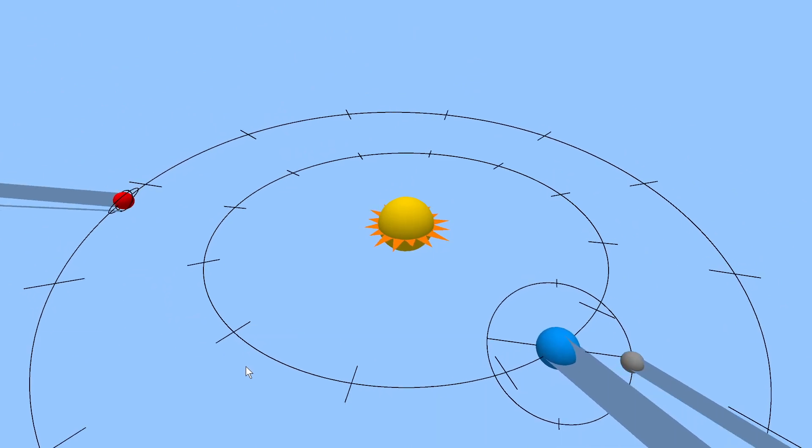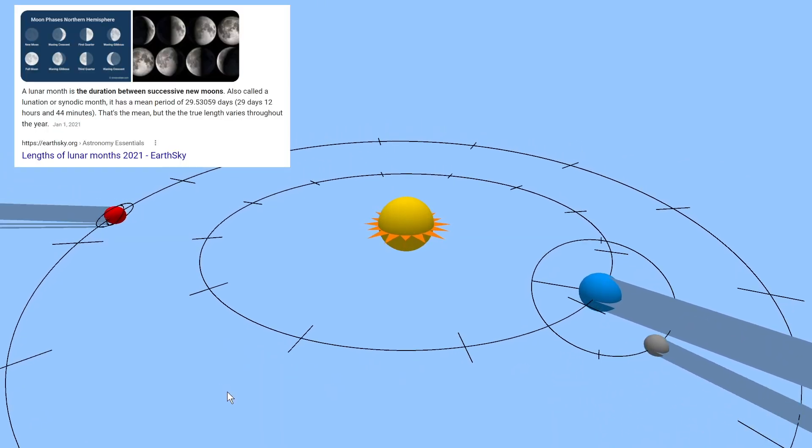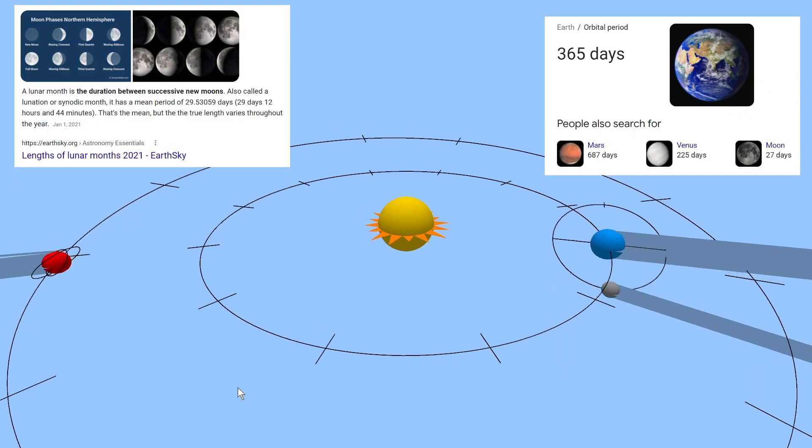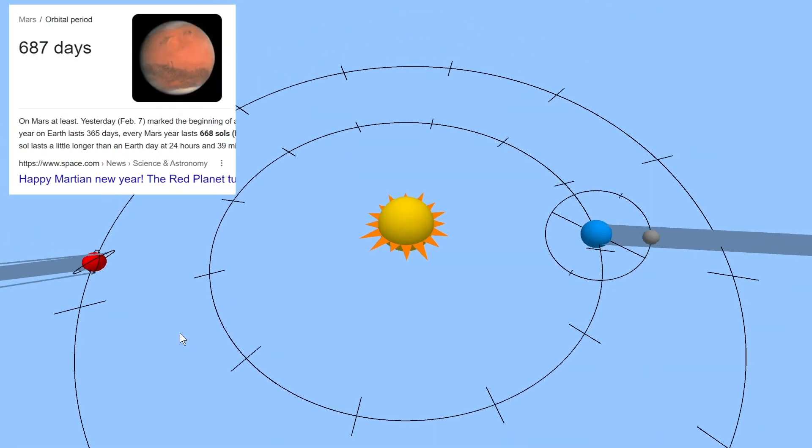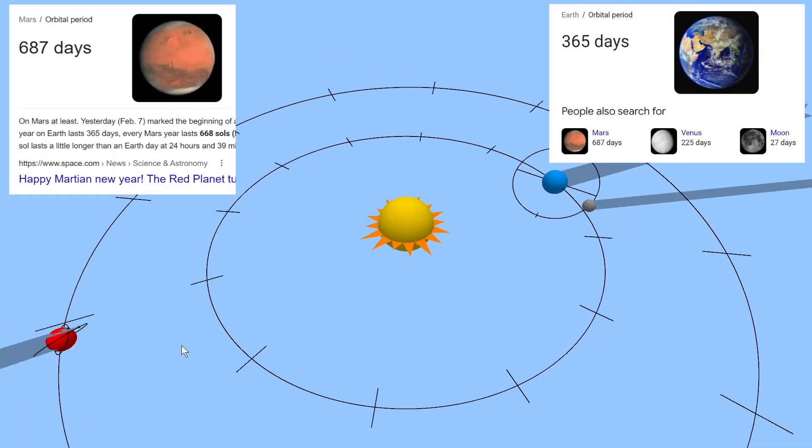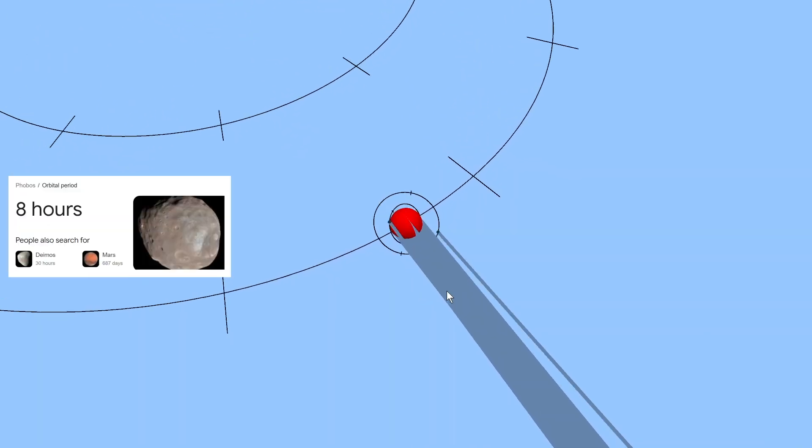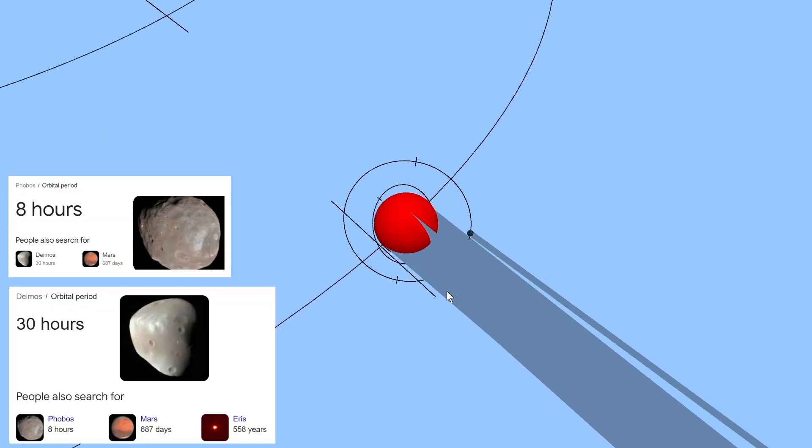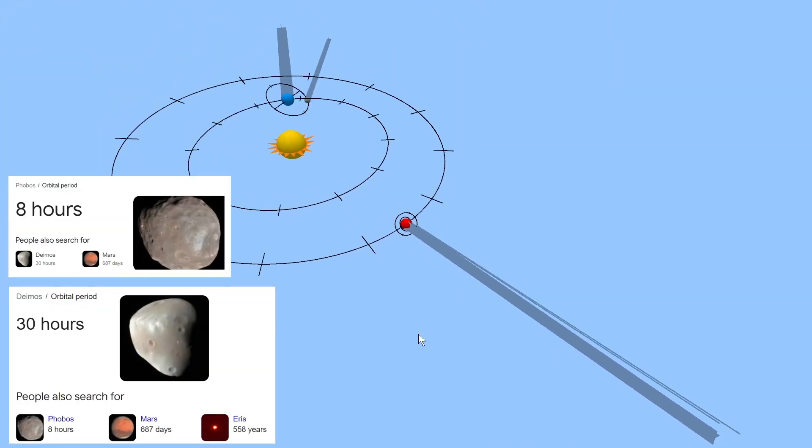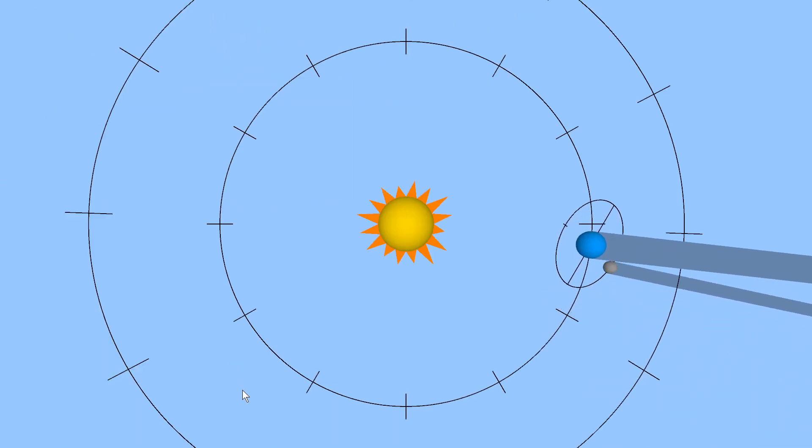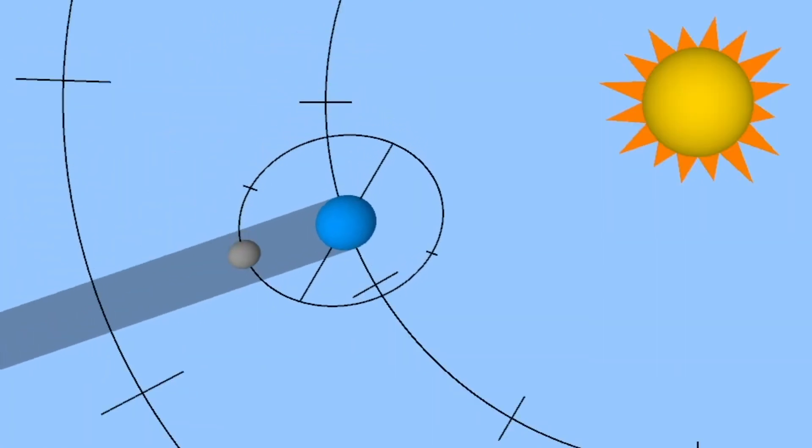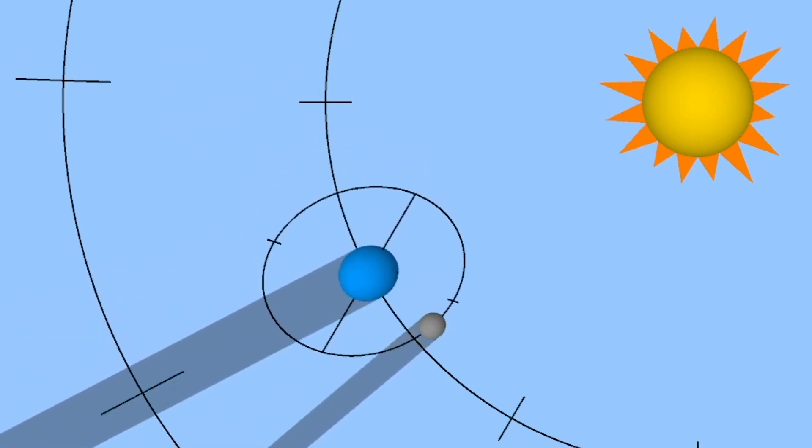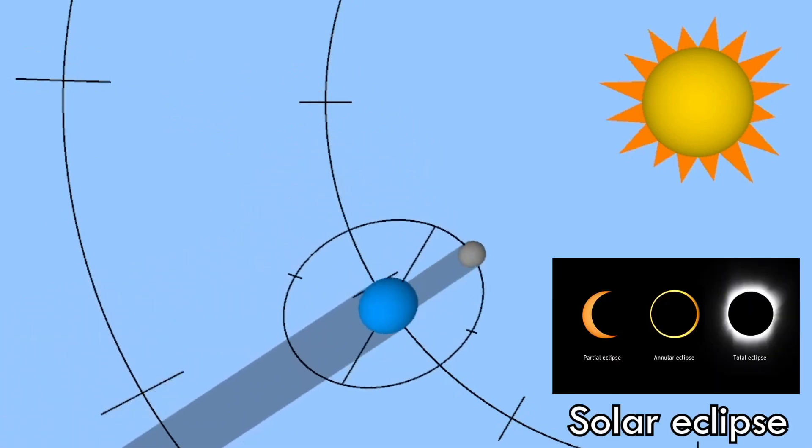Now none of this is to scale size-wise, but it is to scale time-wise. Which means that, just like in the real world, the moon orbits the earth about 12 times for every time the earth orbits the sun, and the Martian year is about twice as long as the earth year. Also, I just learned this, but Phobos and Deimos orbit Mars in a matter of hours, which is why they're like a hundred times faster than the moon. So, when do eclipses happen? Well, when the moon travels through earth's shadow, we have a lunar eclipse. And when the earth travels through the moon's shadow, we have a solar eclipse.